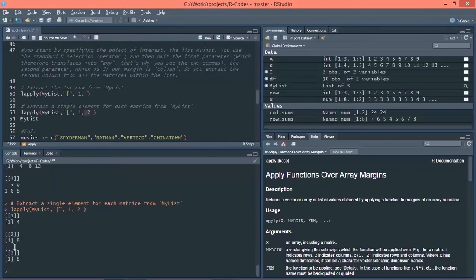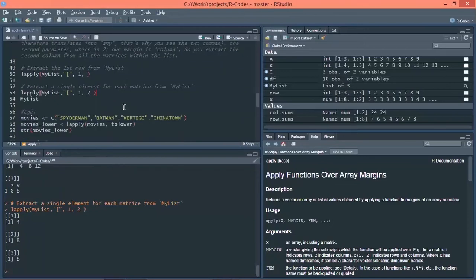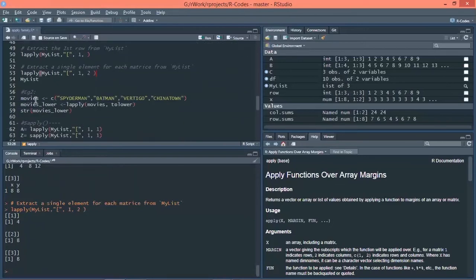So 4, 8, 8. So this is how Lapply is used and its output is always in the list form. Similarly, one more example is there. There are movie names here. That is Spiderman, Batman, Vertigo, Chinatown.